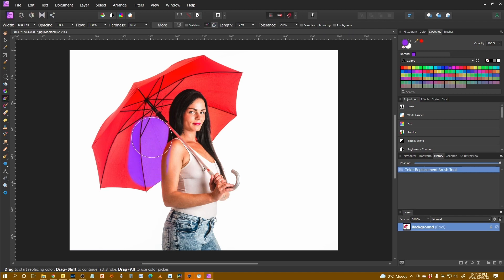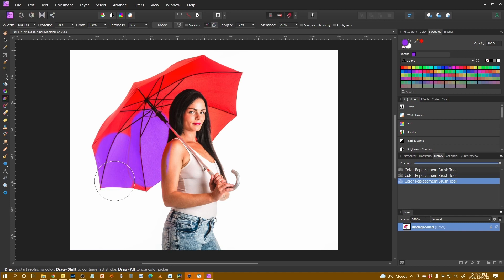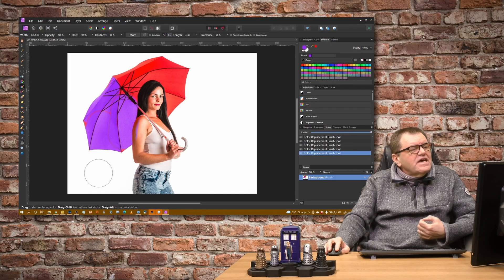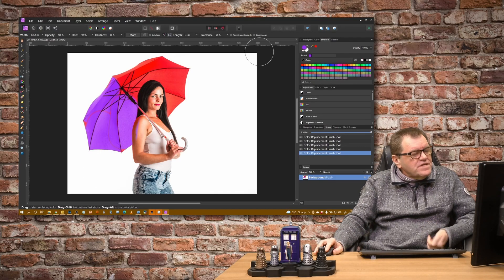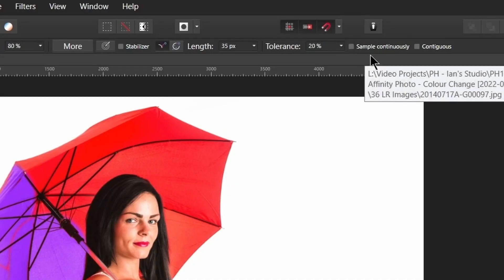We can still see a little bit of purple going through there but we've got other settings which will help us with that. Now the other thing you can see — as I stop and start with this I'm getting those areas between the different parts. This is to do with sampling. At the moment we have not got sample continuously selected.